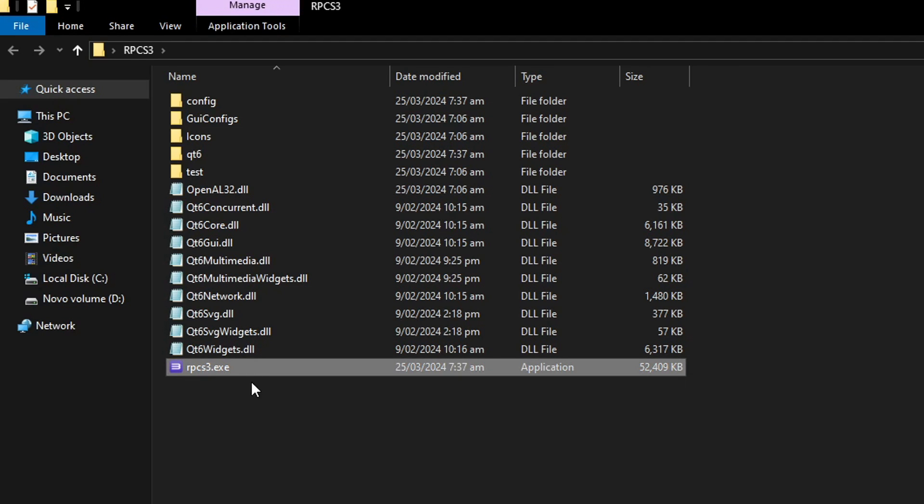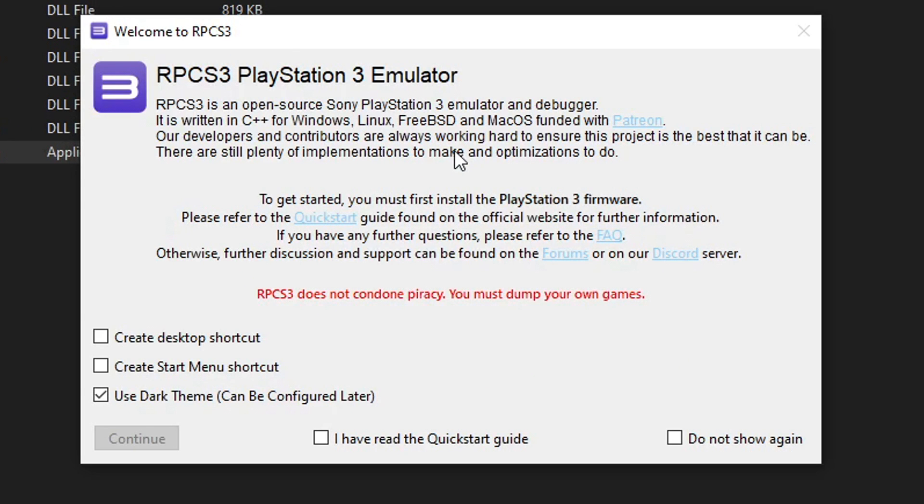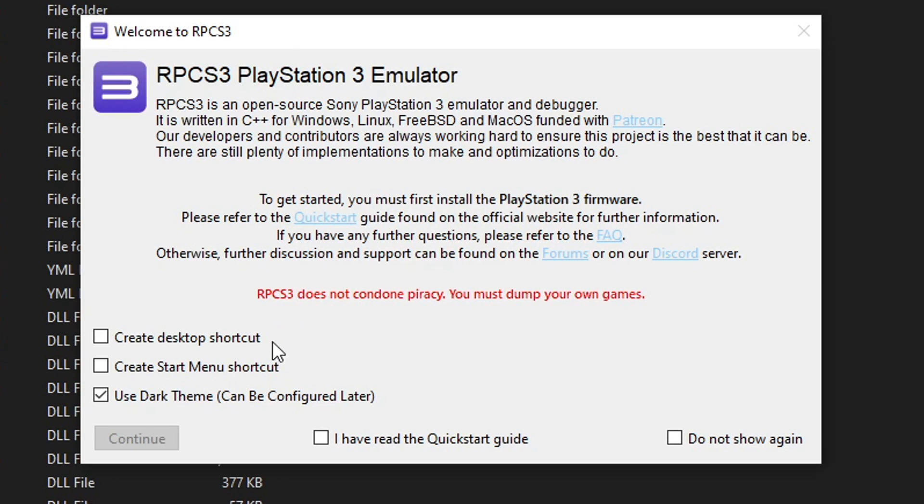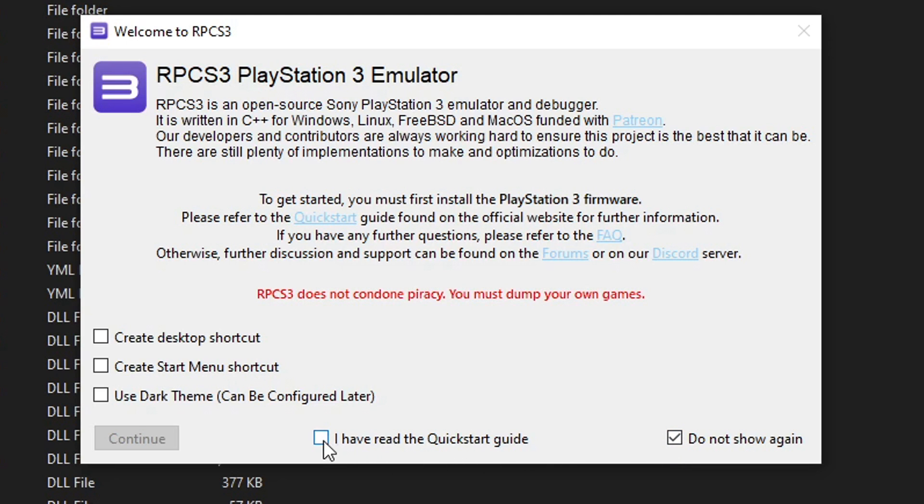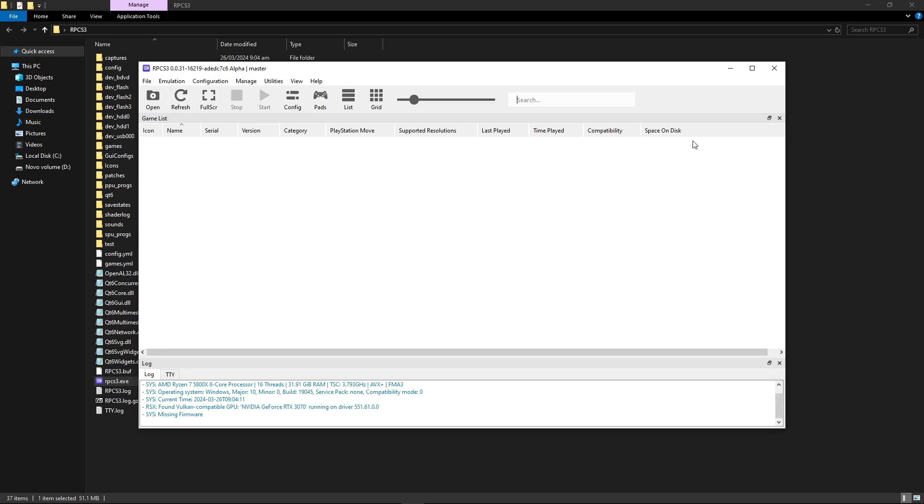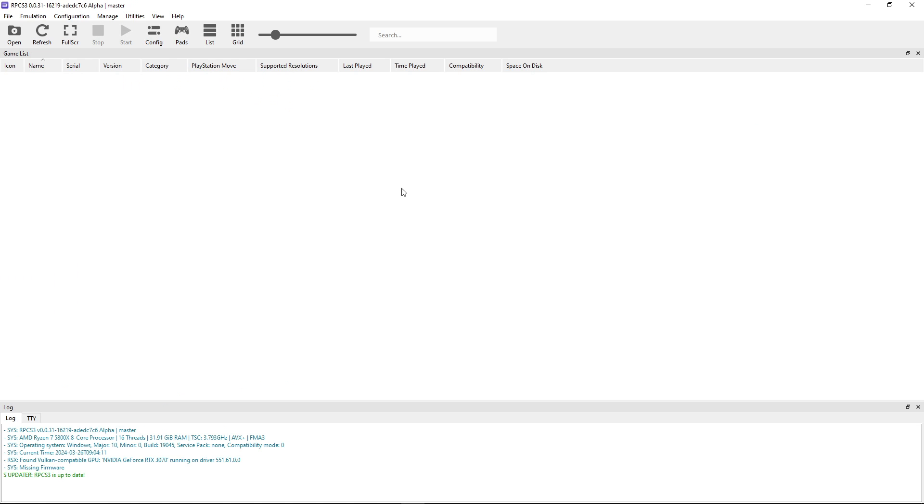To begin, double click on RPCS3.exe to start the installation. Here there's a few options if you want to create a desktop shortcut. I would not recommend using the dark theme yet so I'm going to turn this off. Click on 'do not show again' and 'I have read the quick start guide' and then select continue. And there you go, we have RPCS3 on our computer.